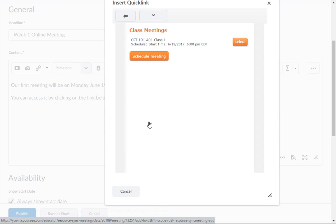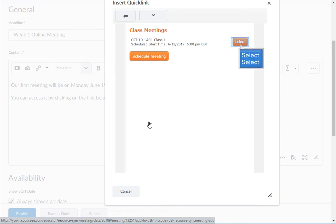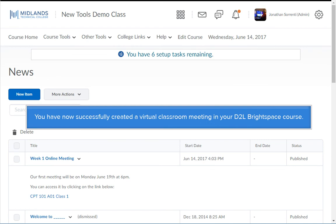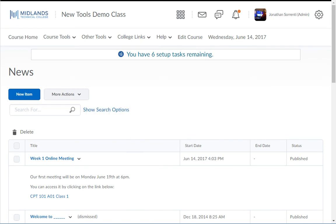If you don't already have a meeting scheduled, you can create one here by clicking on the Schedule Meeting button and following the steps we completed earlier. Click the Select button to the right of the meeting link that you would like added to this news item. Finish setting up your news item and click the Publish button. You have now successfully created a Virtual Classroom Meeting in your D2L Brightspace course.